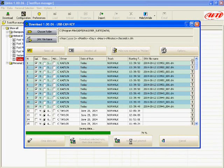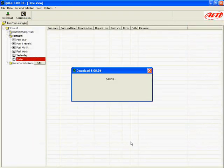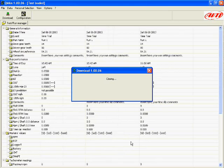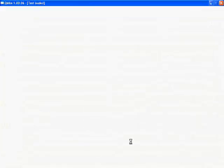Once the download is complete, the dialog box will close and your runs will start to appear in your test run manager.